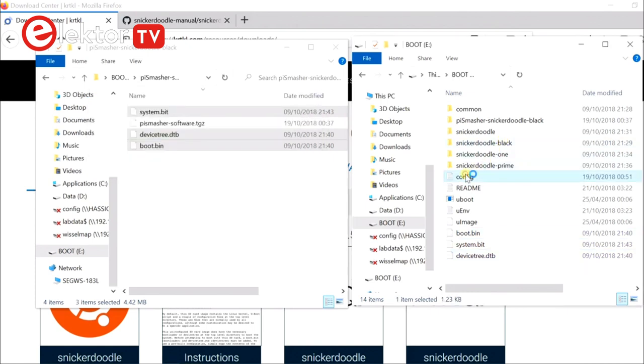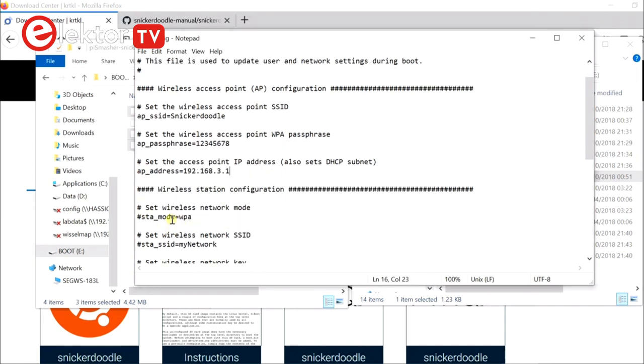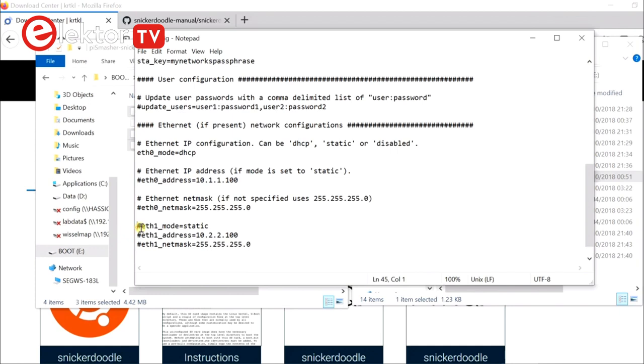Also, edit the configuration file to set up the network. The snickerdoodle needs network access so you can SSH into it. The network can be wired or wireless.